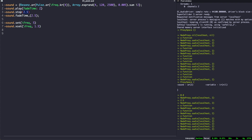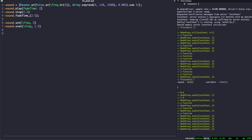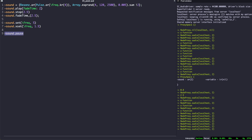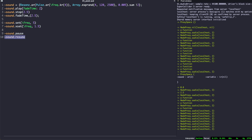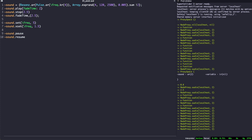Proxies can also be paused and resumed. These two methods, however, don't accept a fade time, and one cannot play a paused proxy as much as one cannot resume a stopped one.